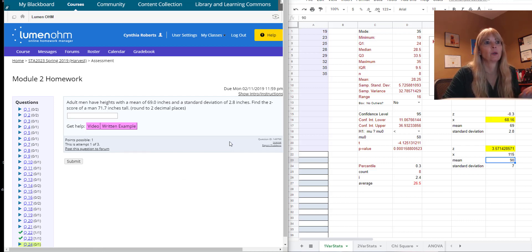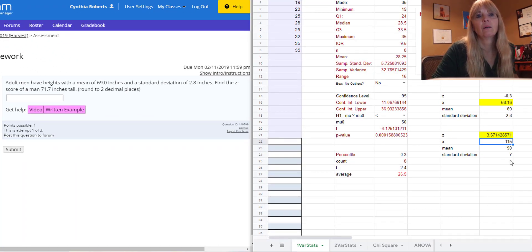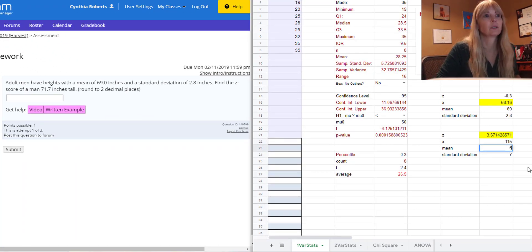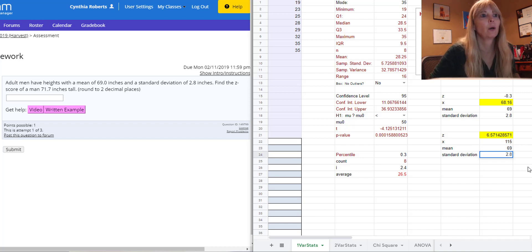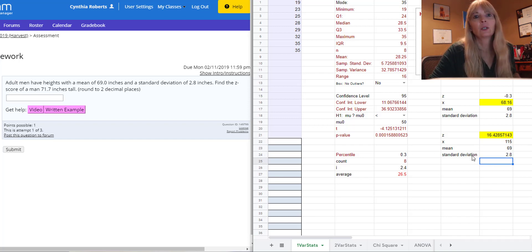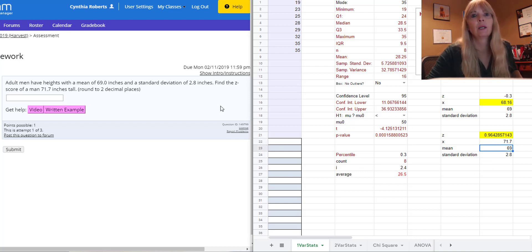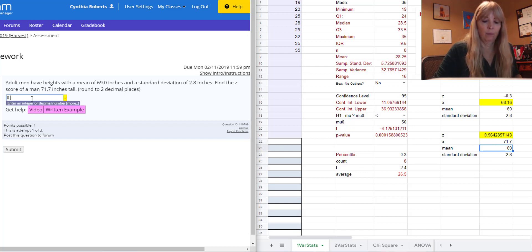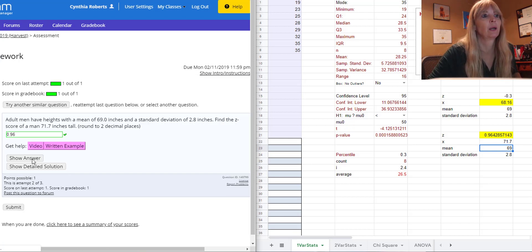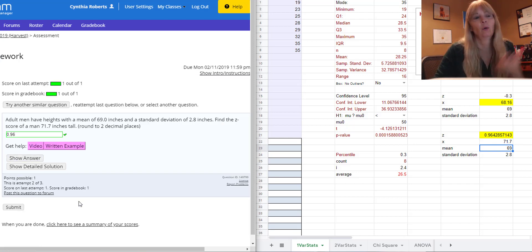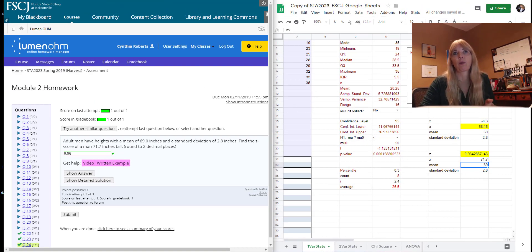So here's another one with a Z-score. Adult men have heights of mean of 69 inches with standard deviation of 2.8. Find the Z-score of 71.7. 0.96. Oops, if I rounded that right. Okay.